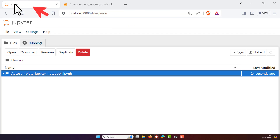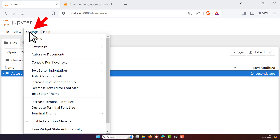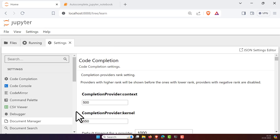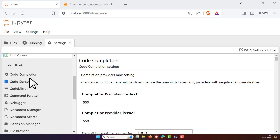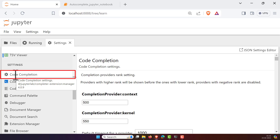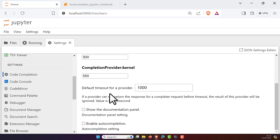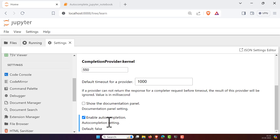To enable this feature in Jupyter 7, go to your Home page. There you can see Settings — click on Settings and scroll down to find the Settings Editor and click on it. This opens the JSON settings editor. On the left-hand sidebar, scroll down and click on 'Code Completion'. Then scroll down and find the option 'Enable Auto Completion' and check that box — this will enable auto completion.